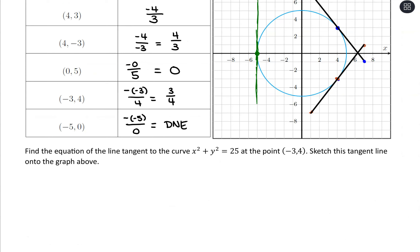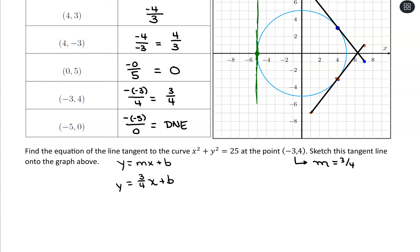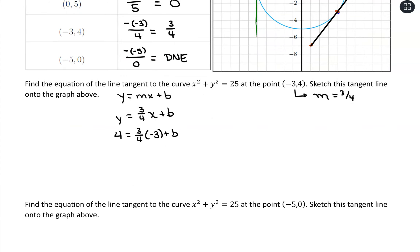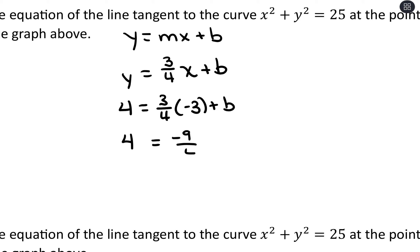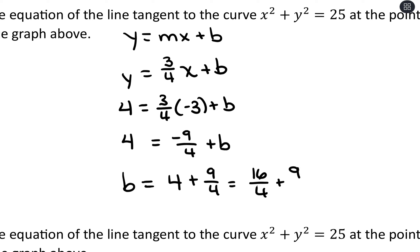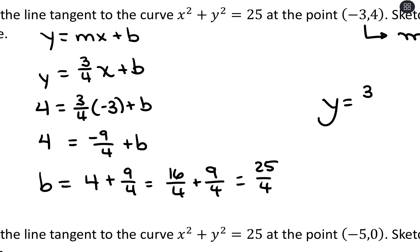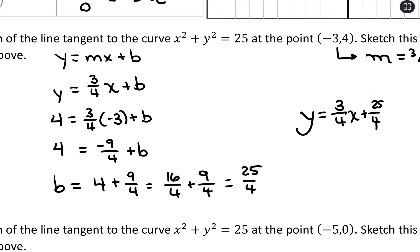To find the equation of the tangent line to the curve at the point (negative 3, 4): our slope is 3 fourths, so using y equals mx plus b, we have y equals 3 fourths x plus b. Plugging in the coordinate: 4 equals 3 fourths times negative 3 plus b, which gives 4 equals negative 9 fourths plus b. So b equals 4 plus 9 fourths, which is 16 fourths plus 9 fourths, or 25 fourths. Our equation is y equals 3 fourths x plus 25 fourths.